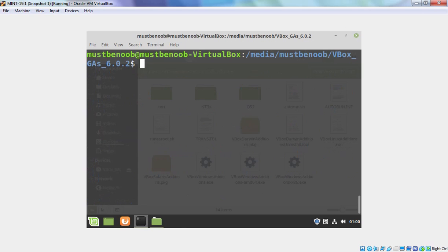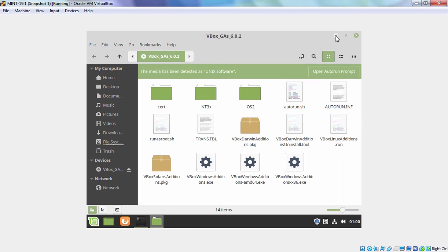And here we have one script with the name vbox linux guest additions dot run. We simply need to run this script that will automatically install VirtualBox guest addition tools to this virtual machine.